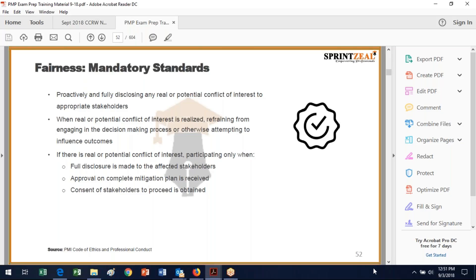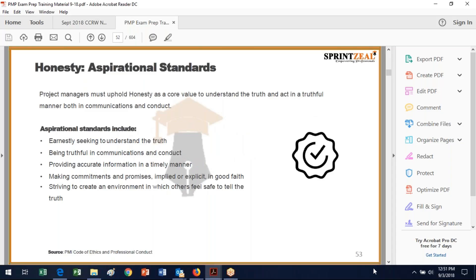In terms of mandatory standards of fairness, proactively and fully disclose any real or potential conflict of interest to appropriate stakeholders. If you have a real or potential conflict, refrain from engaging in the decision-making process — recuse yourself. If you must participate, do so only with full disclosure, approval, a mitigation plan, and consent of stakeholders obtained.